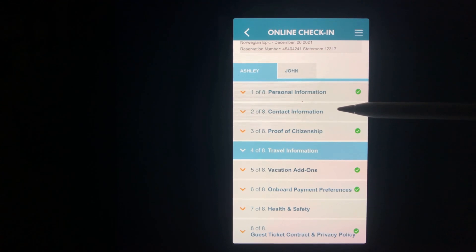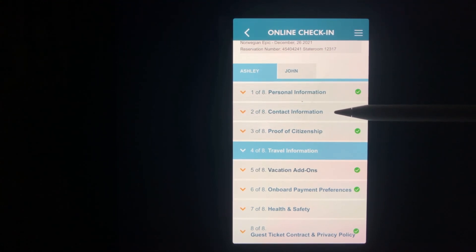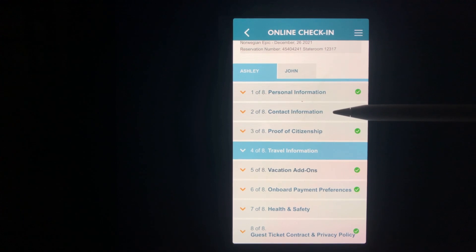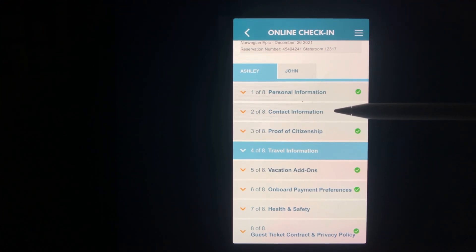Section two is contact information such as mailing address, phone number, and an emergency contact of someone not traveling with you.